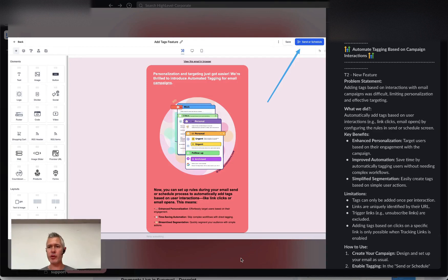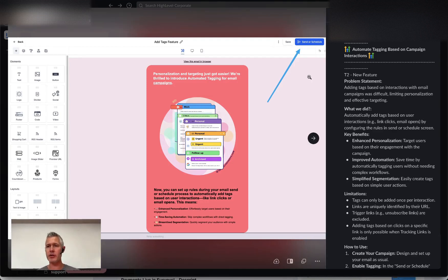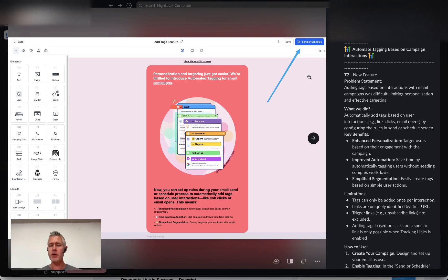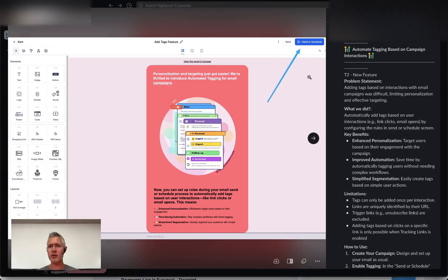Hey, happy Thursday everybody. Sean coming at you from High Level. So this is an awesome new addition to the campaign interactions and the campaign email functionality. The idea here is we're introducing automatic tagging based on campaign interactions.